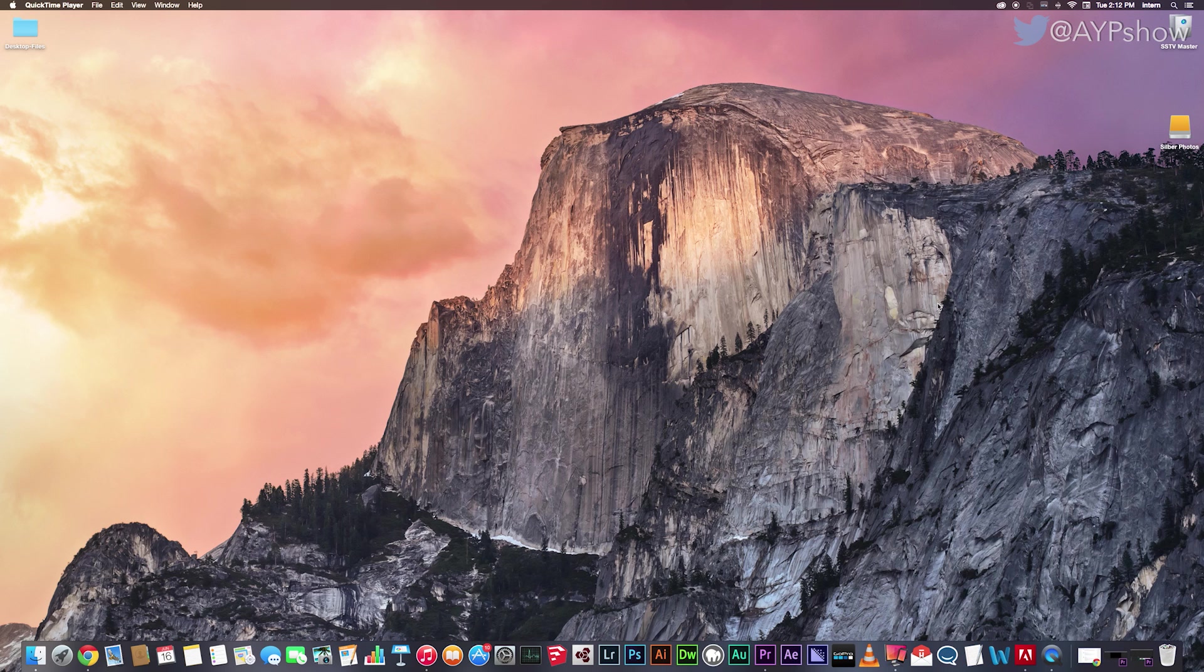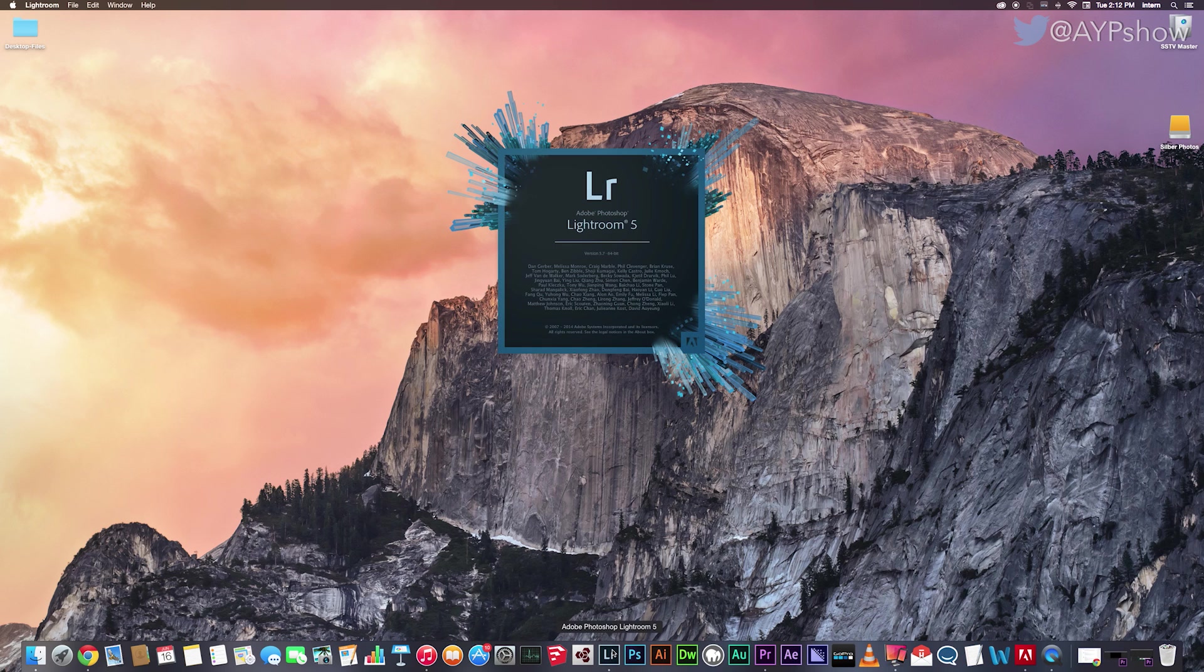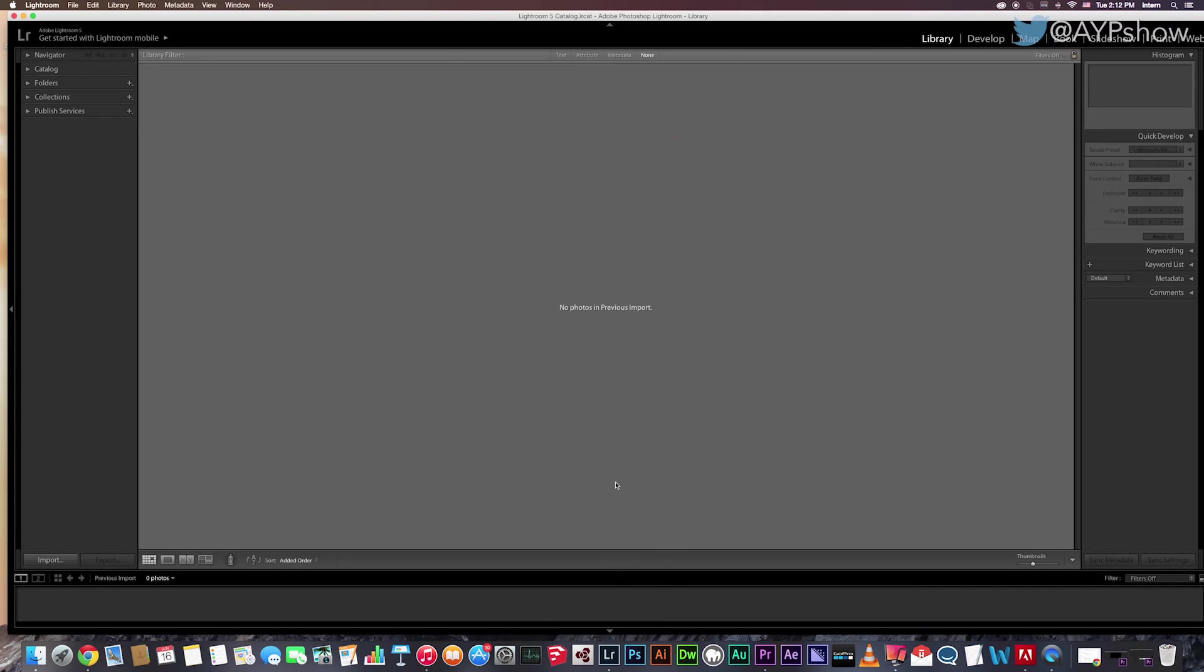So first, I want you guys to open Lightroom. And once it opens, you'll see you don't see any of your photos. This is because they have not been imported.